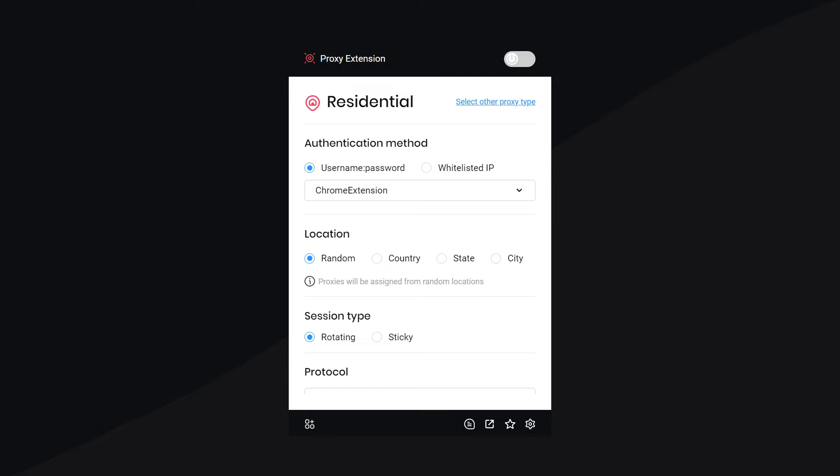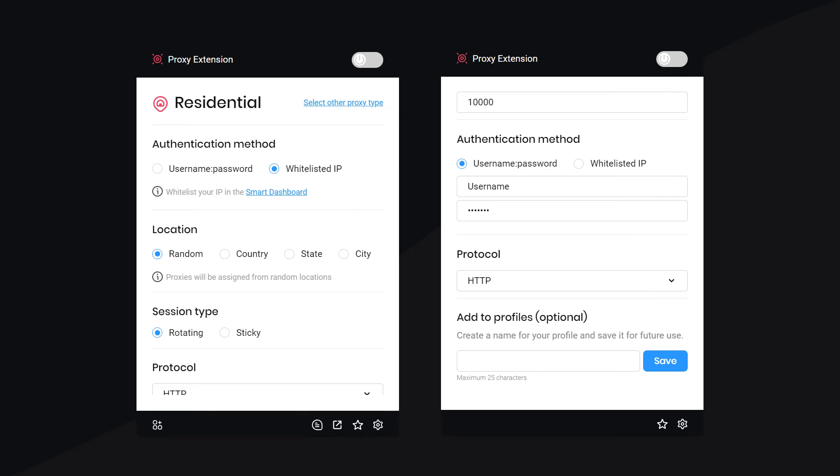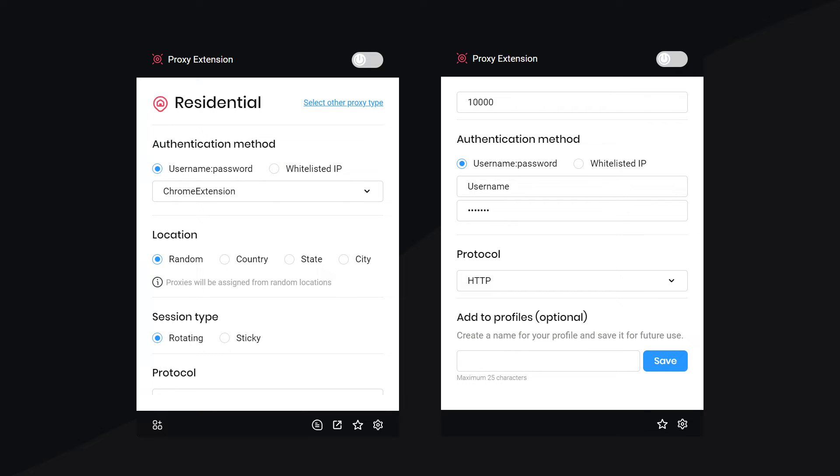Choose the authentication method, either username and password or whitelisted IP. You'll notice that differently than with manual setup, you don't need to fill in your username and password by yourself.